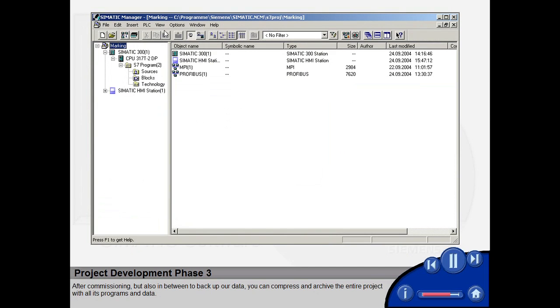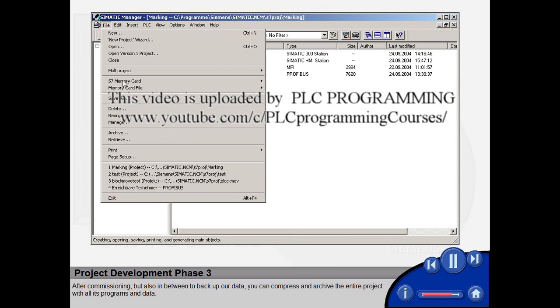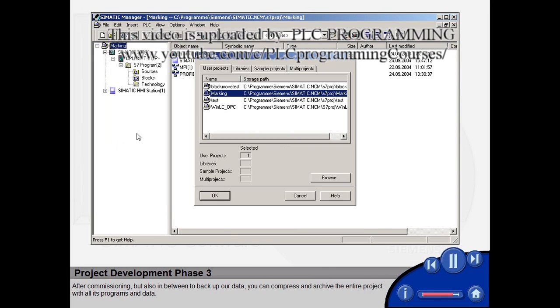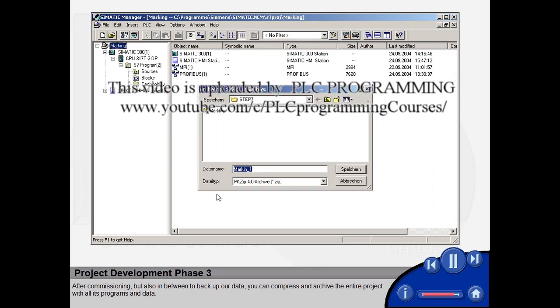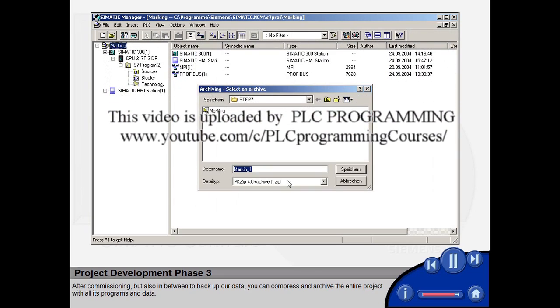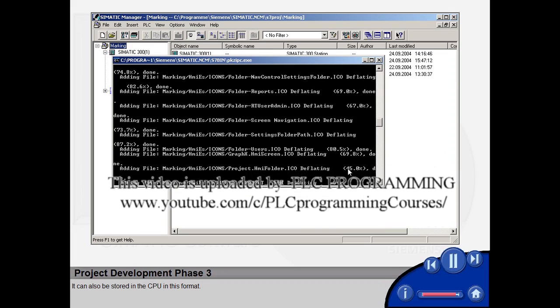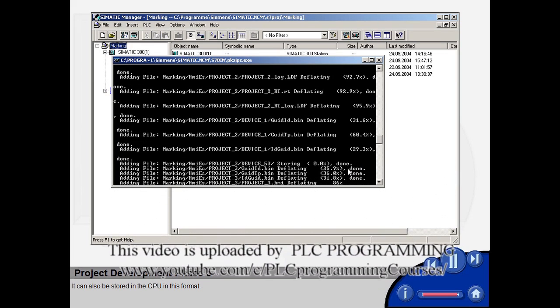After commissioning, but also in between to backup your data, you can compress and archive the entire project with all its programs and data. It can also be stored in the CPU in this format.